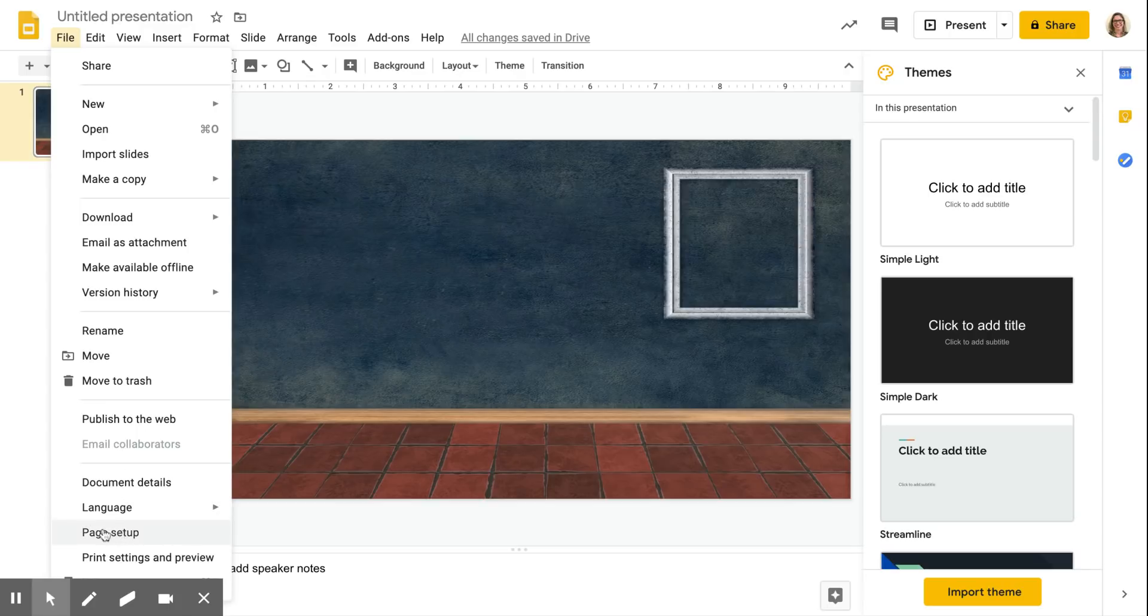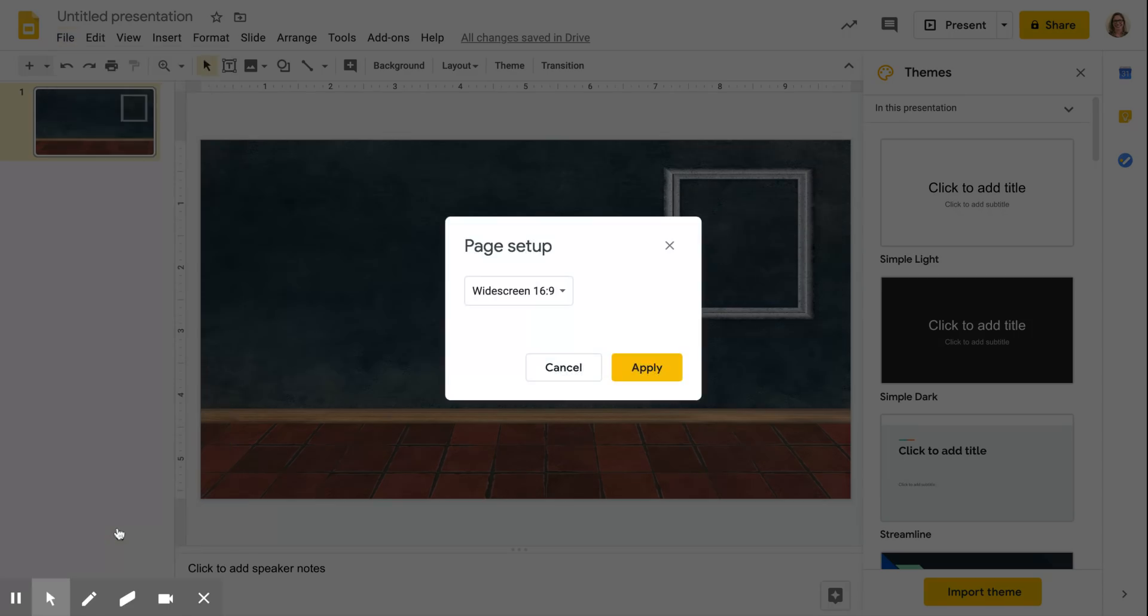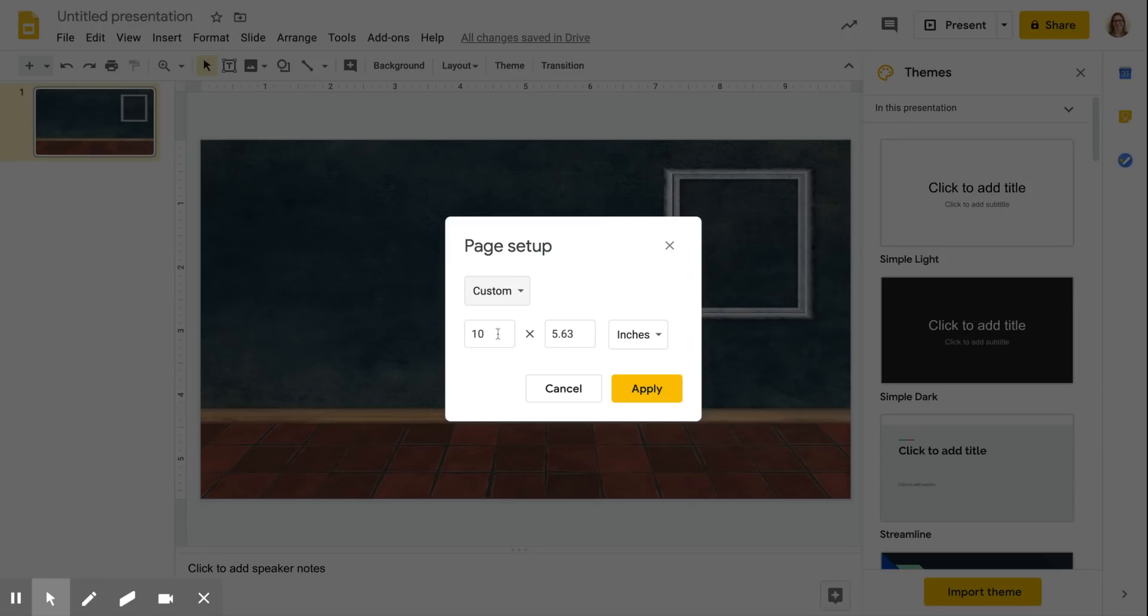Now an important thing to do is we've got to change the size of the slide. A regular size slide is obviously not going to fit into a banner, so under file click on page setup and then choose custom and I use 16.67 by 4.17.